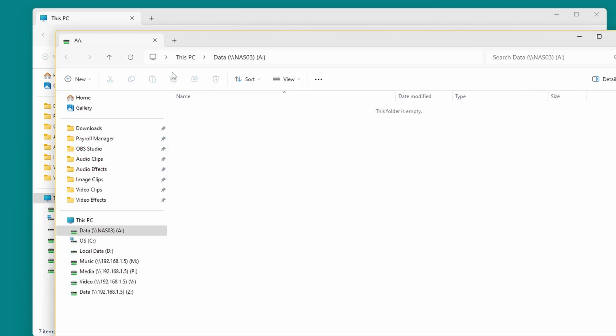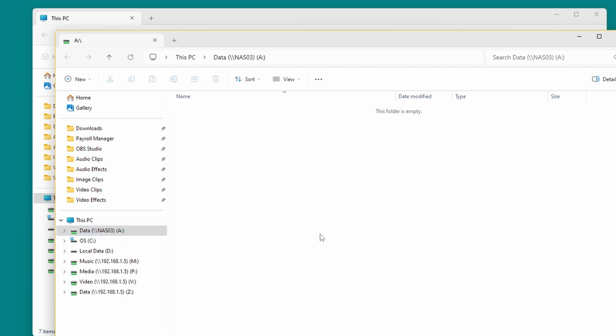That will then load the shared folder on your new NAS. As you can see we've got a blank folder window here, and it shared it as data on NAS 03, and it's allocated drive letter A.